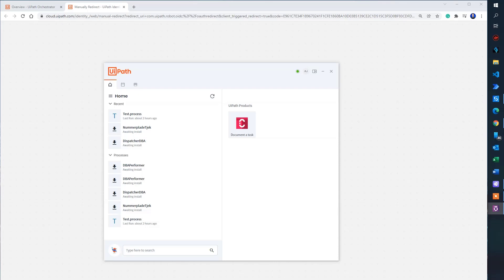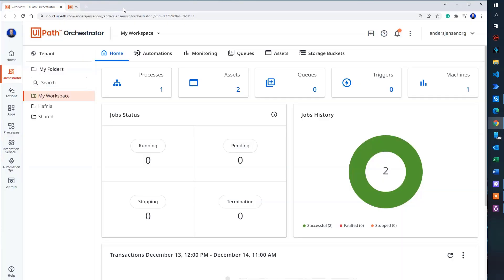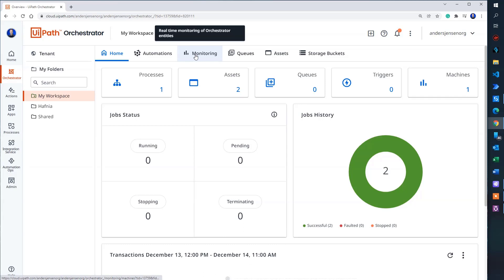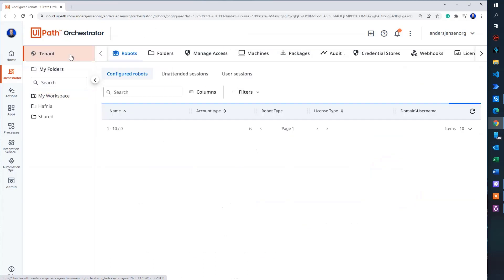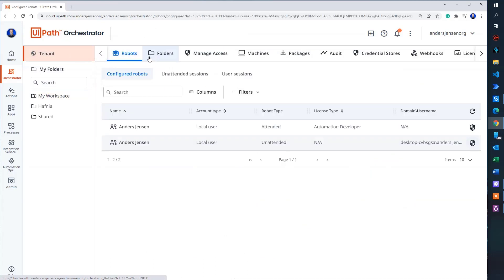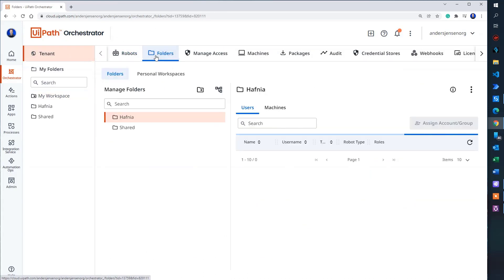That was what we wanted. Let me close this tab up here and navigate back to Orchestrator. The first thing that we will do is to go to tenant. Then we will click folders.